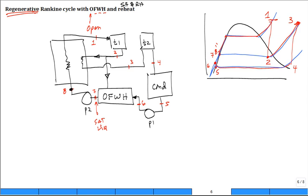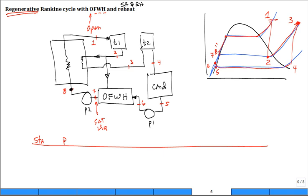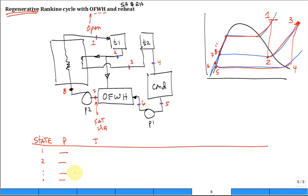When you analyze a problem like this, make a property table with pressure and temperature at different states. If you can get the pressures correct at every state, you can usually do pretty well. The pressure at state one is high. The pressure at state two is intermediate. State three is intermediate. State four is low. State five is low — and having two pumps is a clue. The pressure at state six is intermediate, and it has to be the same as the pressure at state two, because they are just mixing.